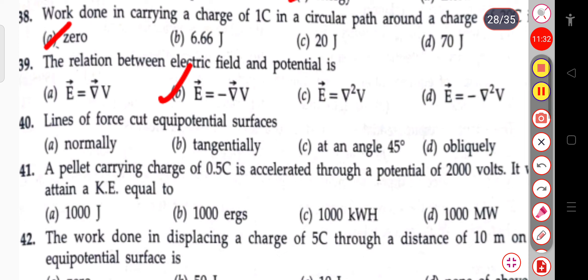The next question: the lines of force cut equipotential surfaces normally, tangentially, at 45°, or obliquely. The lines of force always cut equipotential surfaces normally.